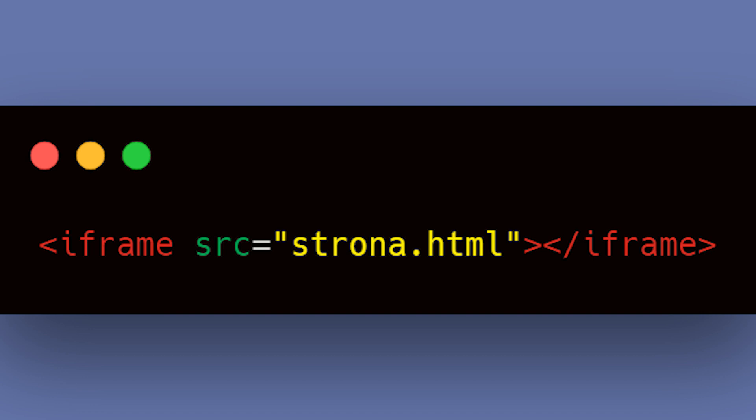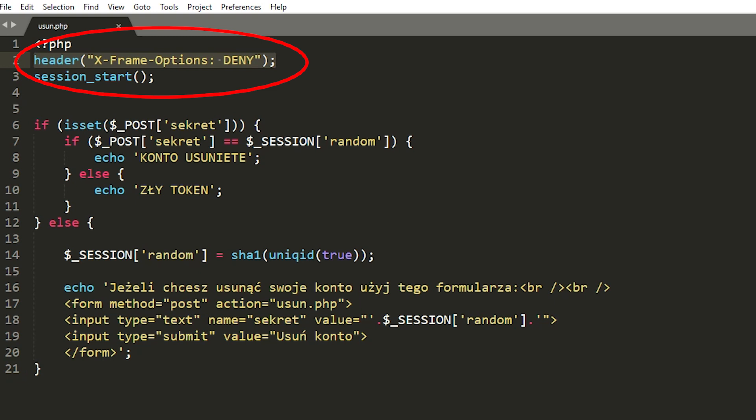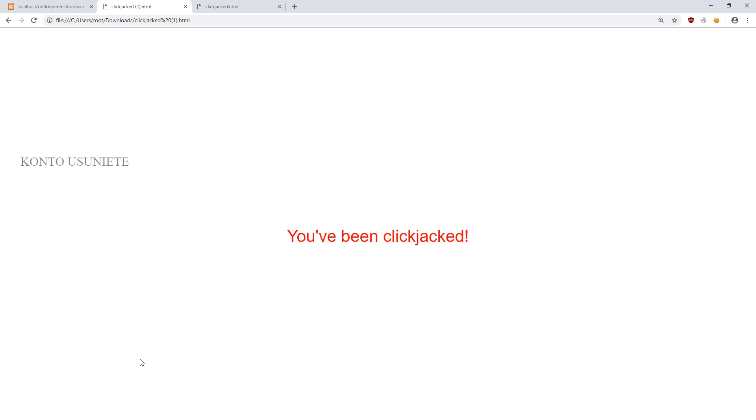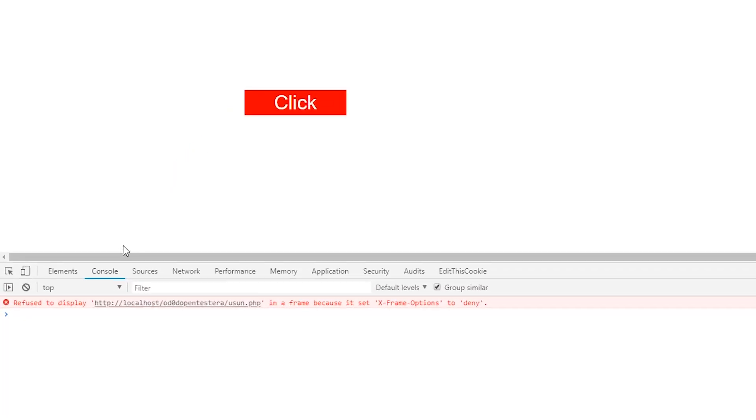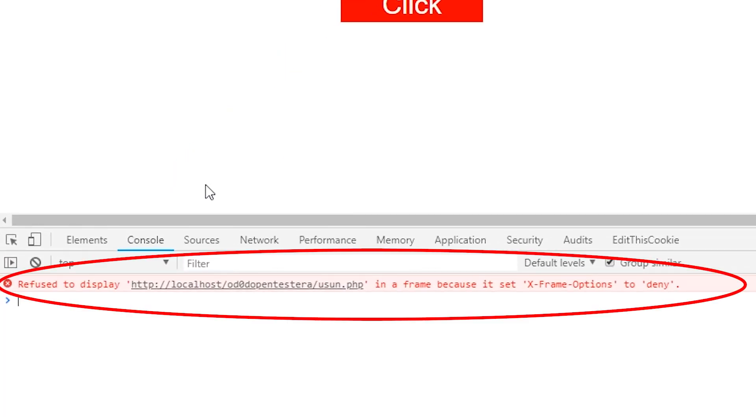How to protect yourself against this attack? It's enough to add a special header on our site. When browser finds such header, it will not allow for displaying our page using iframe. When we try to perform our attack once again, this time in the browser console, we will see information that our site was not displayed due to the iframe options header.